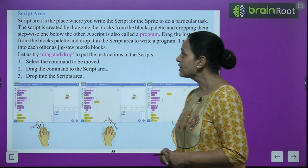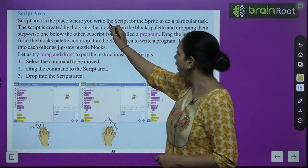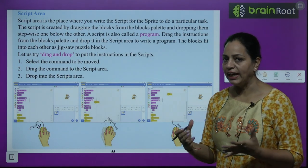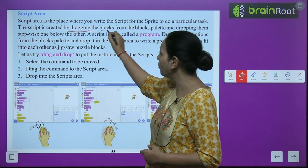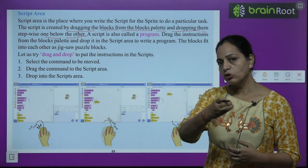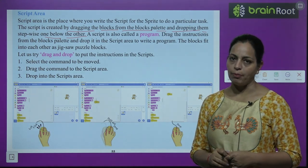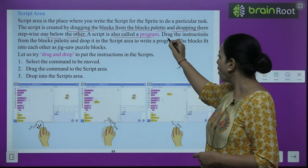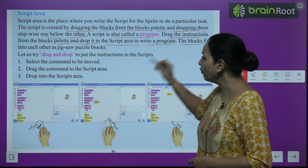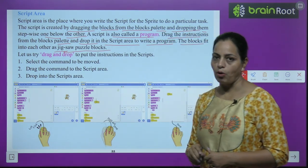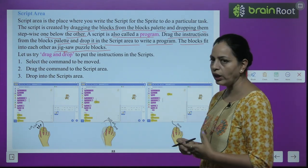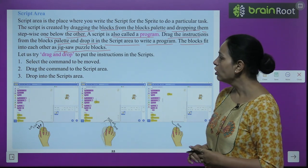The script area is the place where you write the script for the sprite to perform a particular task. The script is created by dragging blocks from the blocks palette and dropping them stepwise, one below the other. A script is also called a program. Drag the instructions from the block palette and drop them in the script area; the blocks fit into each other like a zigzag puzzle.